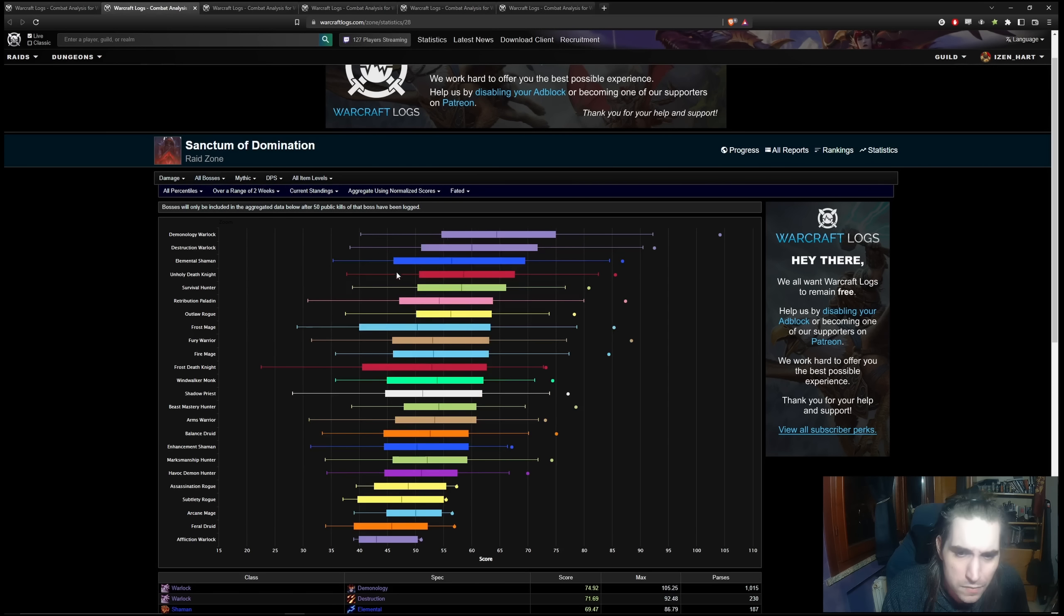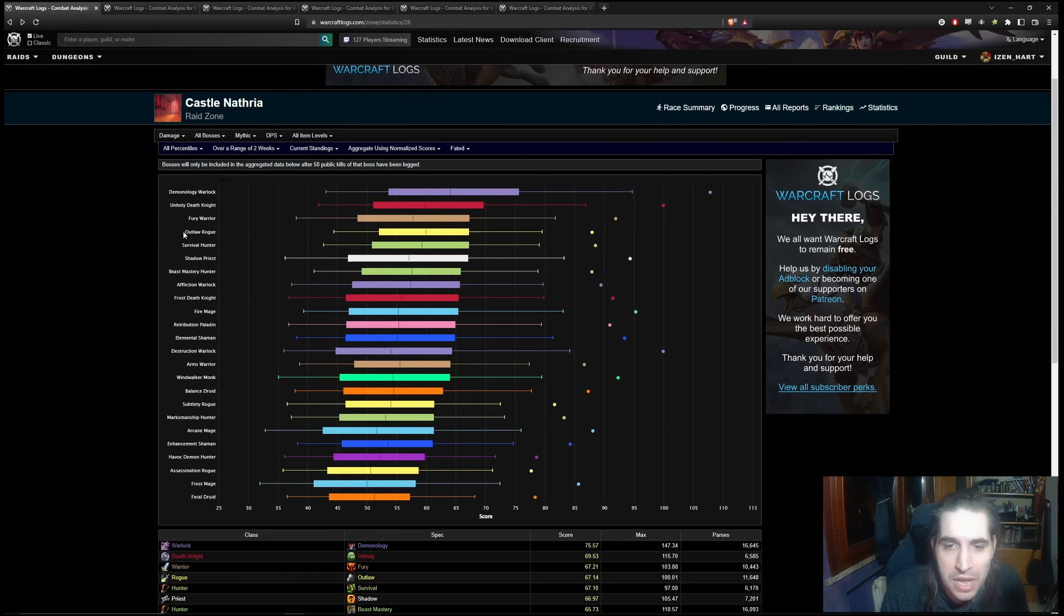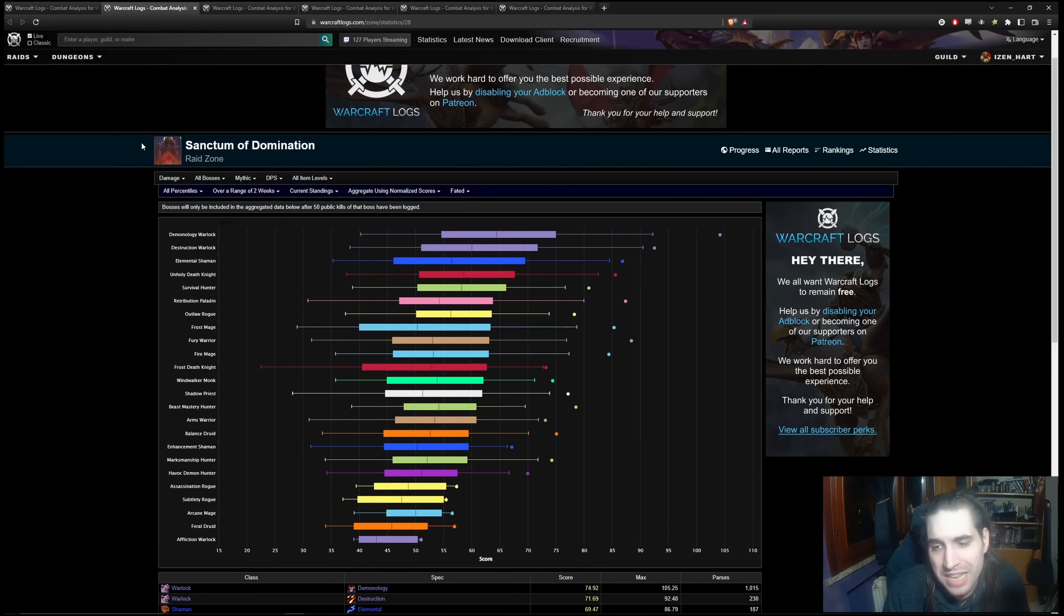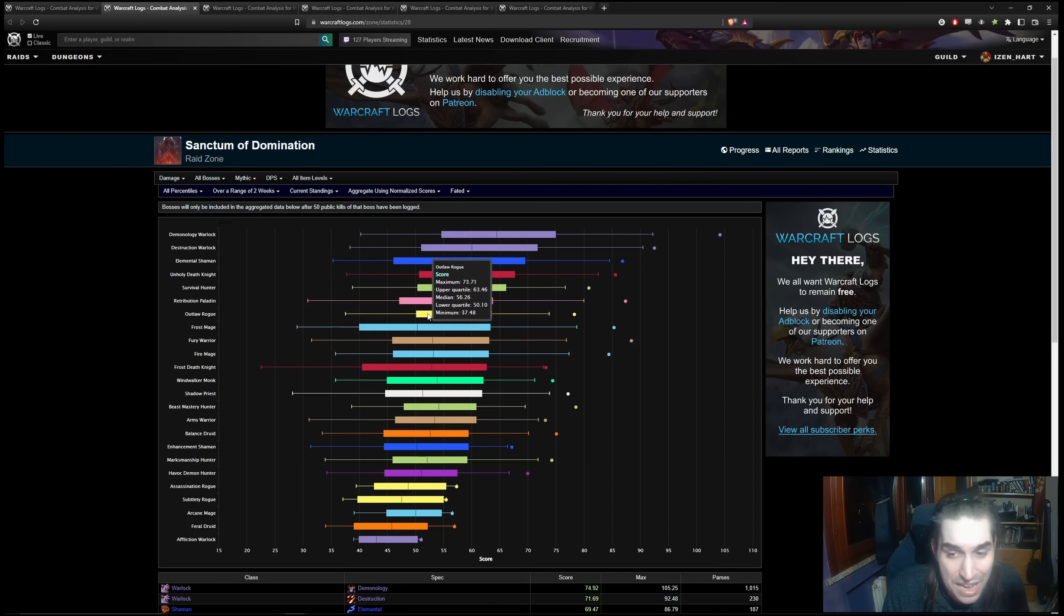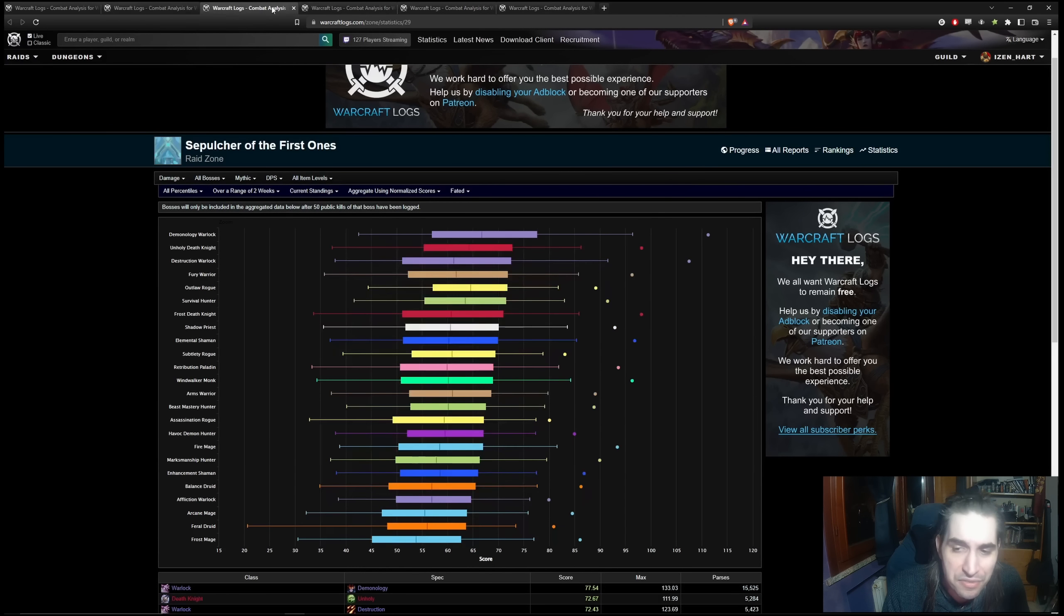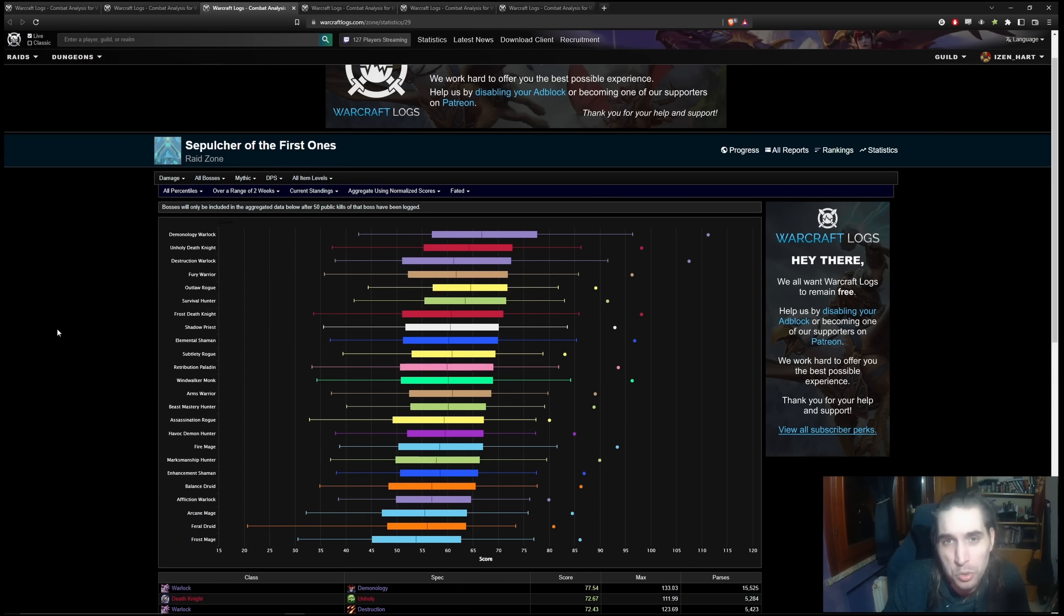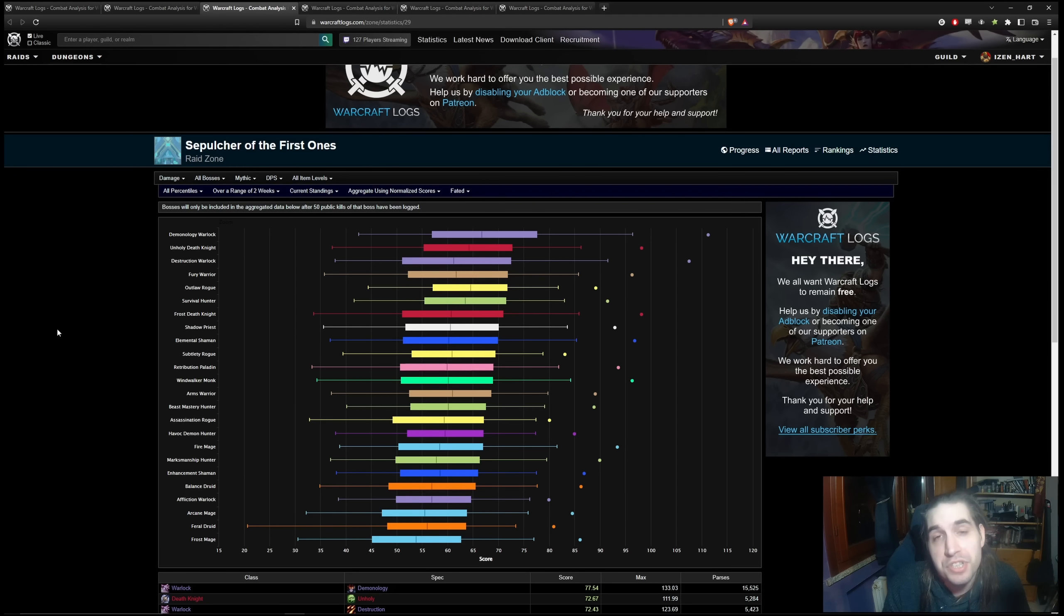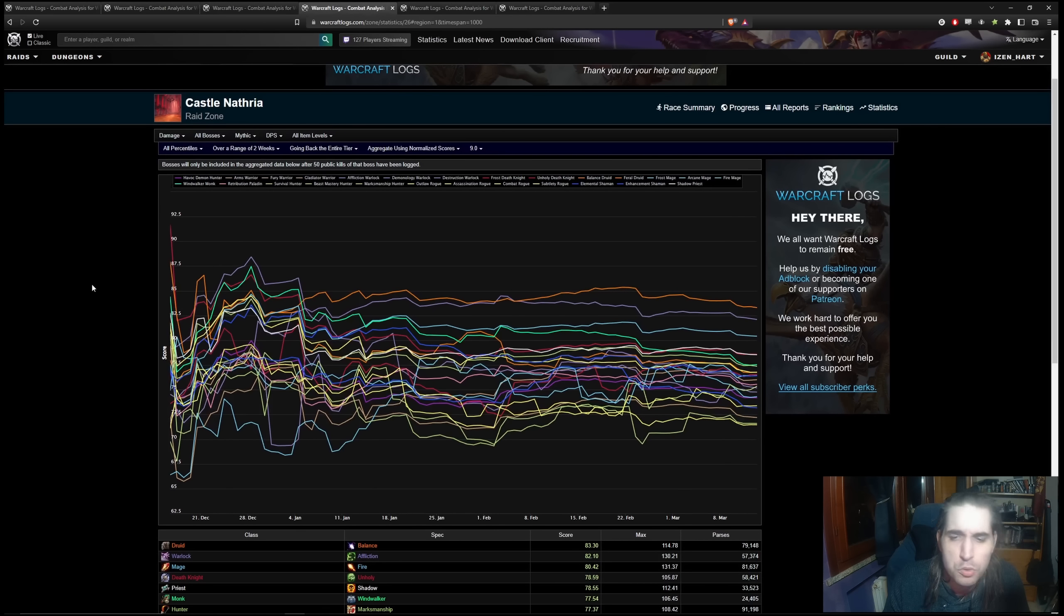So you can definitely find some correlation. I'm pretty sure Unholy and Frost Death Knight are at the top in Sepulchre. The same can be said for Outlaw, Outlaw is fourth in Castle Nathria, then seventh in Sanctum, and finishes fifth in Sepulchre. So we can still draw some conclusions about Season 4, but it's not nearly as serious.